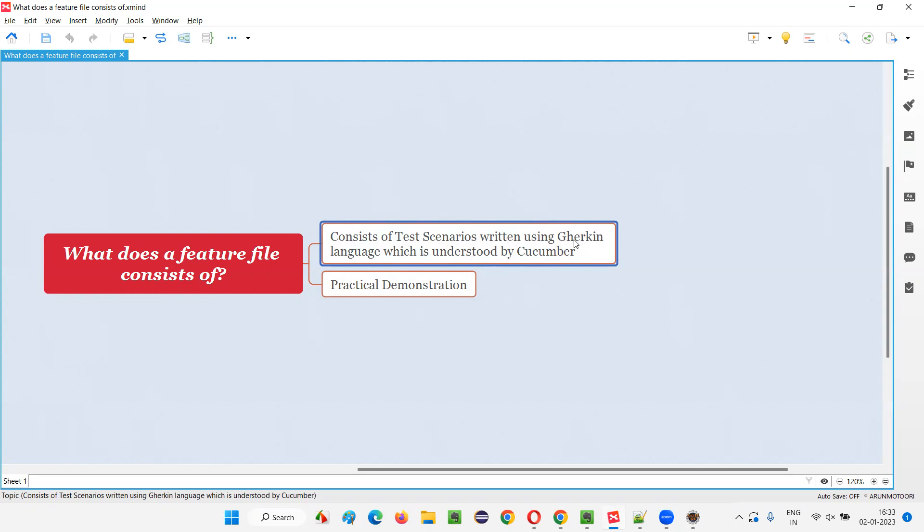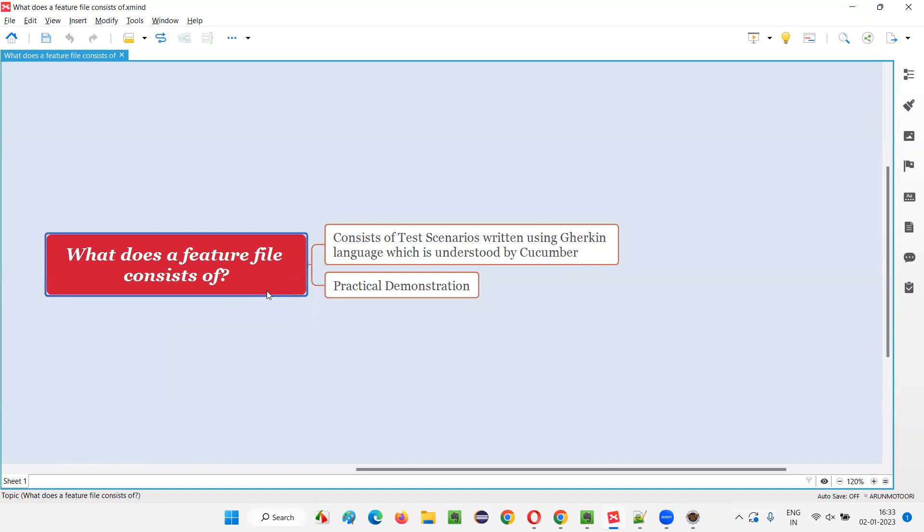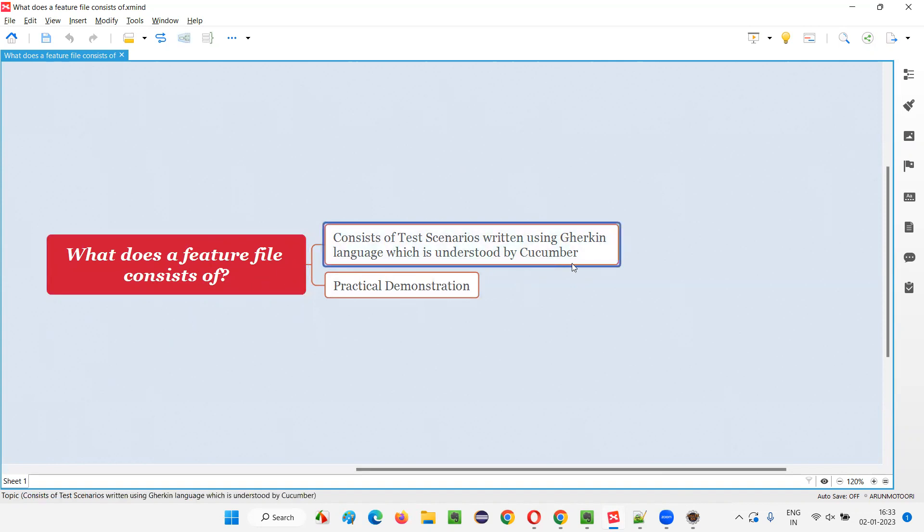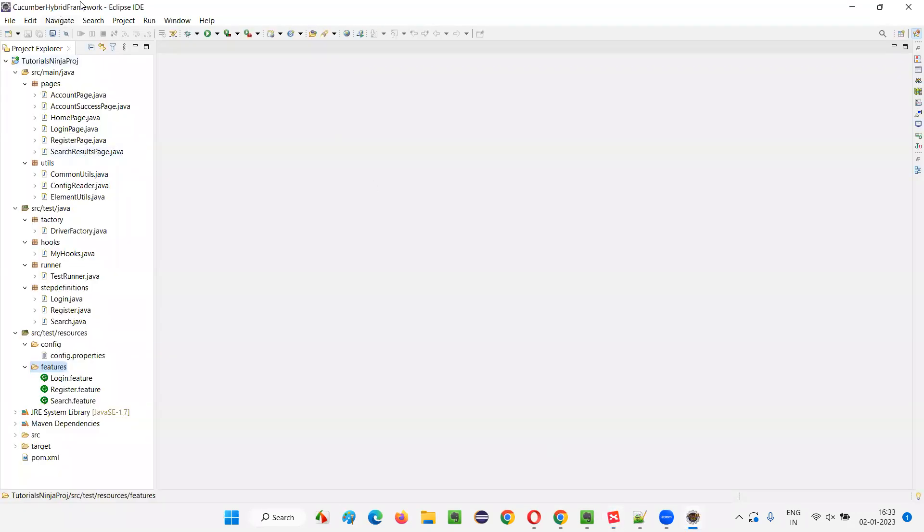So in Eclipse IDE, if you create a feature file, you'll not be able to create it. You will get some error like app not found error kind of thing when you try to create a feature file in the Eclipse IDE. You'll get an error if you don't have this Cucumber Eclipse IDE plugin installed in your Eclipse IDE. So here you have this Eclipse IDE and you have this Cucumber project. And here under the features package, we have created some feature files.